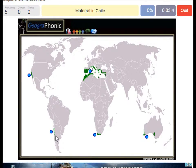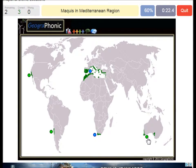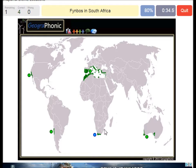Matorral in Chile, in the area near Santiago. Chaparral in California, also a little bit in Baja California. Kwongan in western and southern Australia, near Perth and also this area here. The Maquis in the Mediterranean region — a very large, interesting region with a typical biome. The Fynbos in South Africa, also an area where you can have plantations of wine — we see a lot of good wines from these areas.